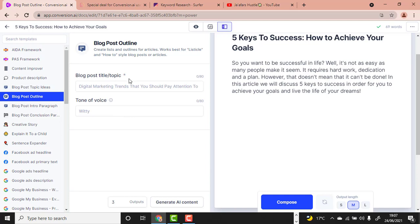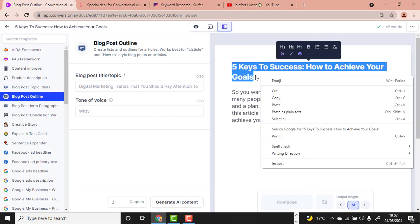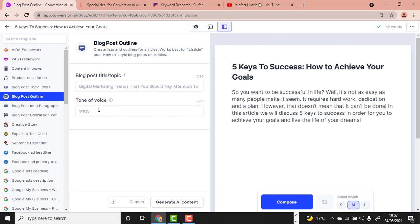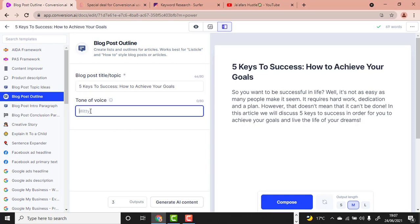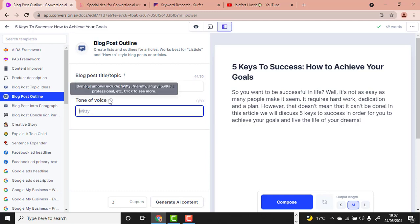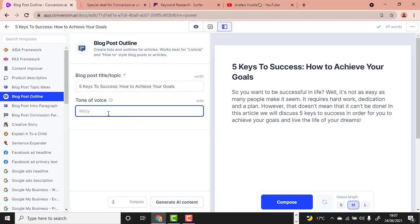Click Blog Post Outline. Paste your full title in the blog post title field — 'Five Keys to Success: How to Achieve Your Goals.' For tone of voice, Conversion.ai gives suggestions like witty, friendly, angry, and polite. I want my content to be friendly, informative, and engaging — separate them with commas.